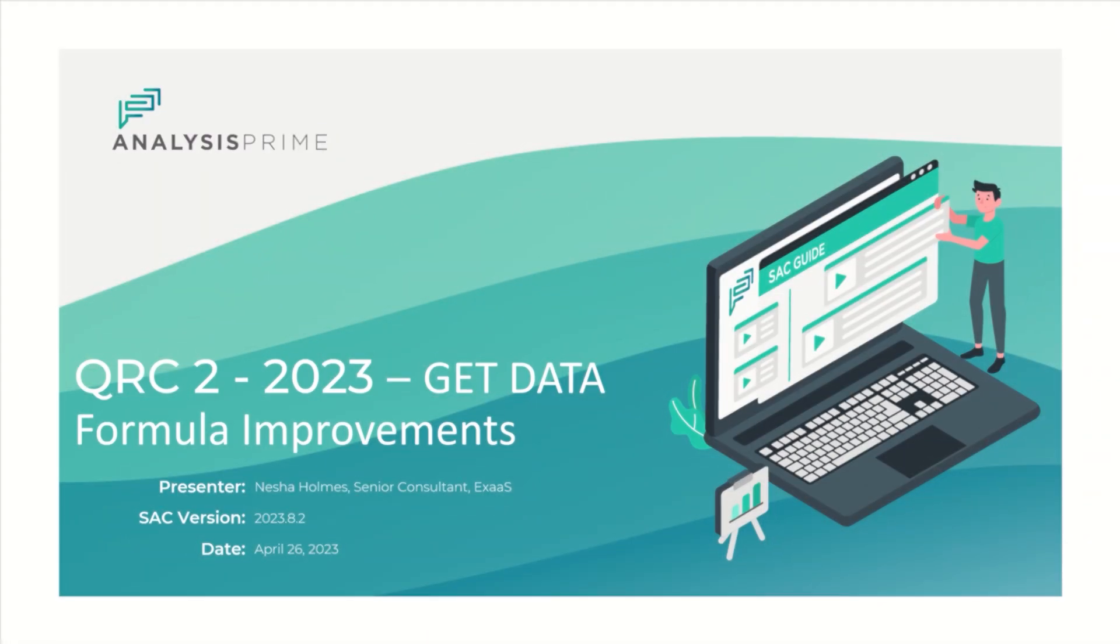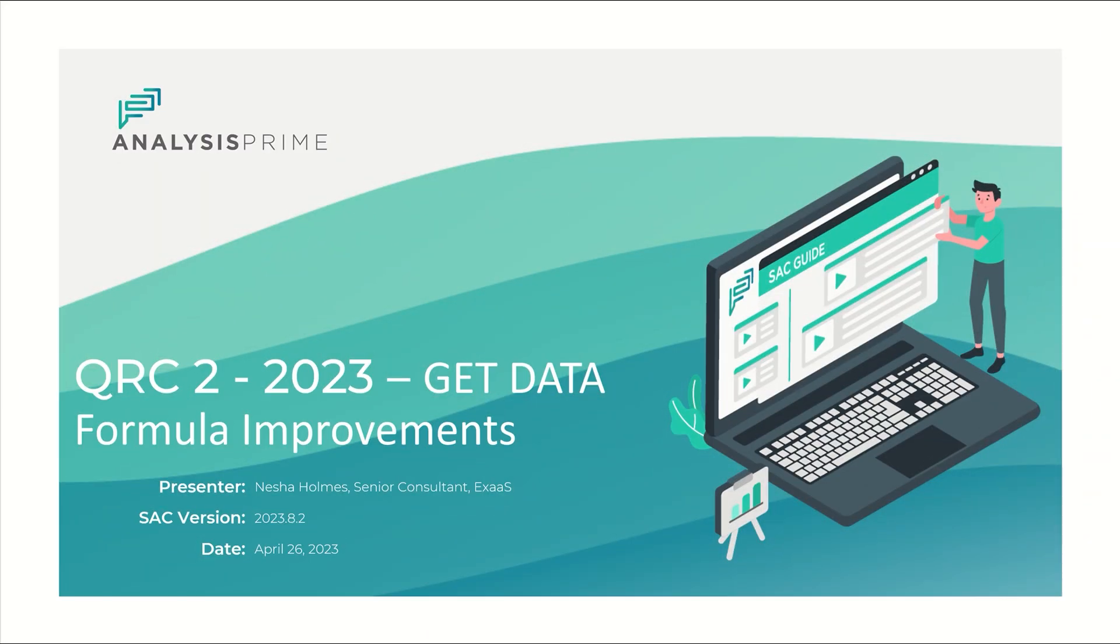Hello, my name is Nisha Holmes. I'm a senior consultant on the experts team with Analysis Prime. Today I'm going to talk about one of the releases for QRC 2 of 2023, specifically Excel add-in GetData Formula improvements.